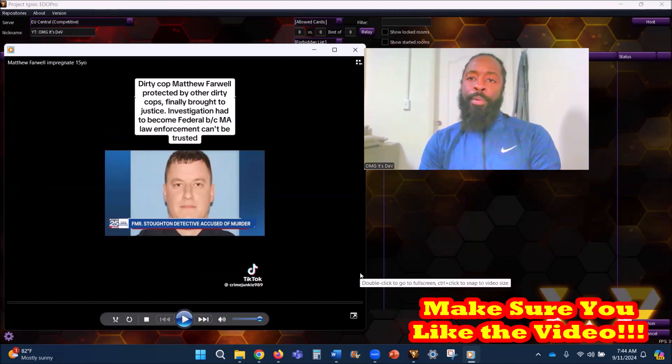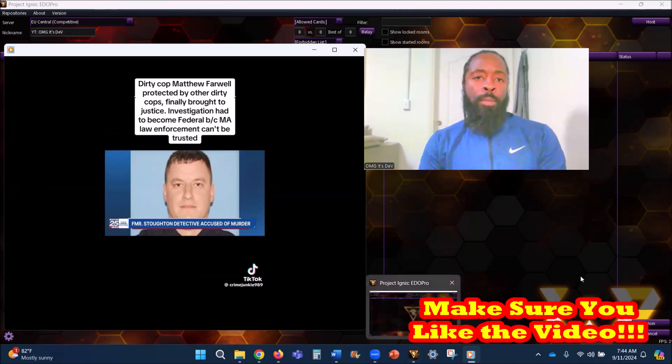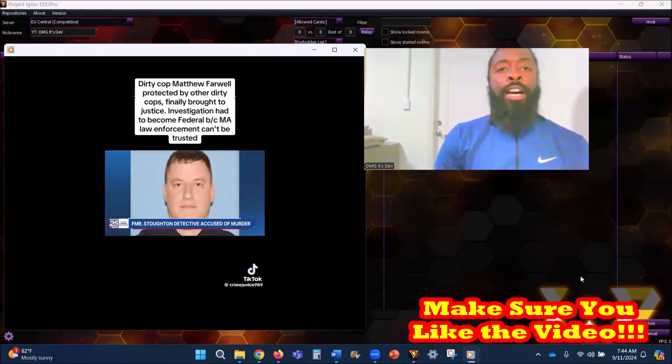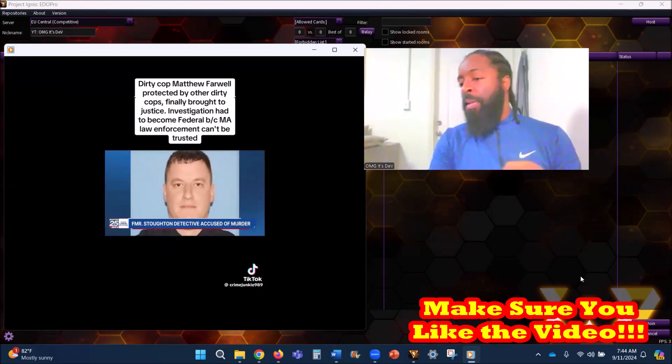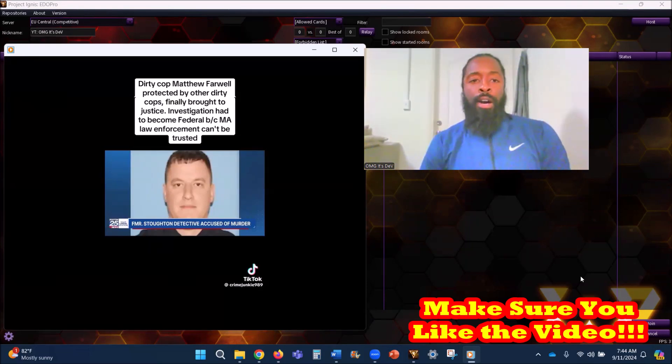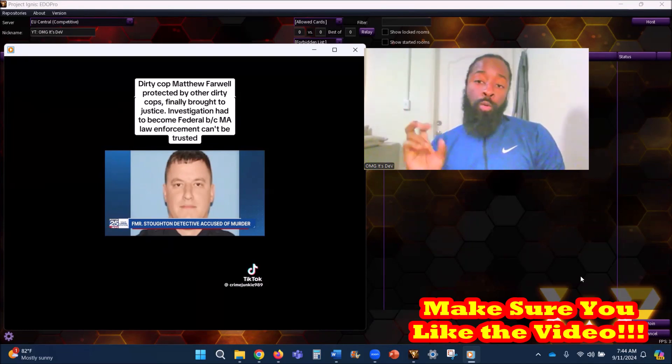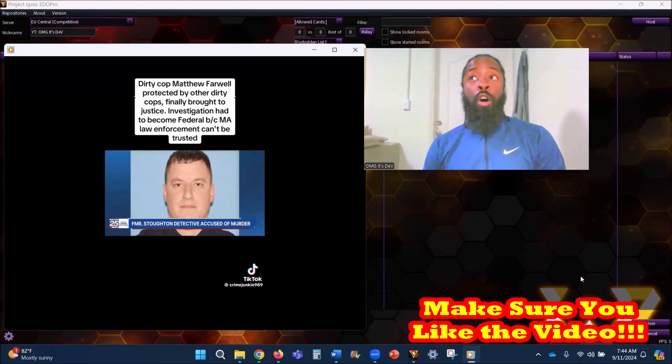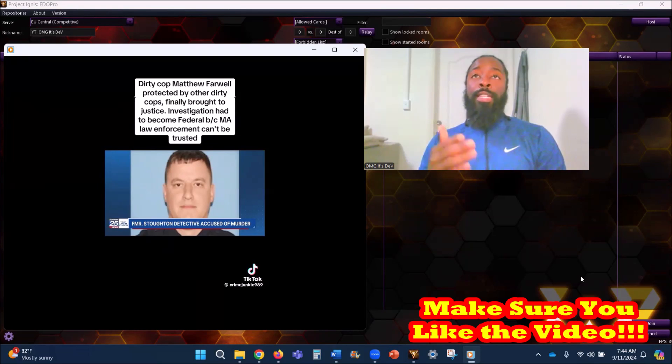Dirty cop Matthew Farwell protected by other dirty cops. Let me stop right there and say this - it's expected. My whole thing about quote unquote the good cop or not all cops are bad cops, when it comes to situations like this, where are the good cops?